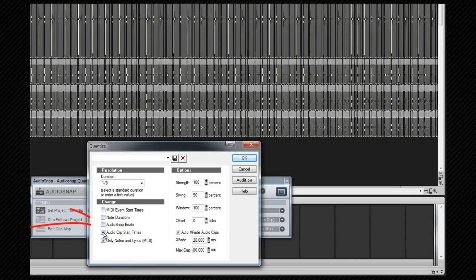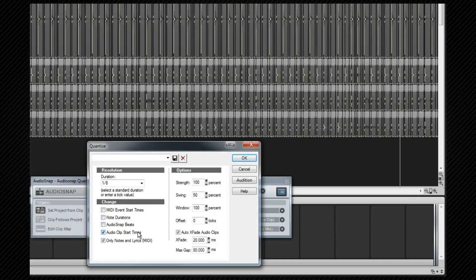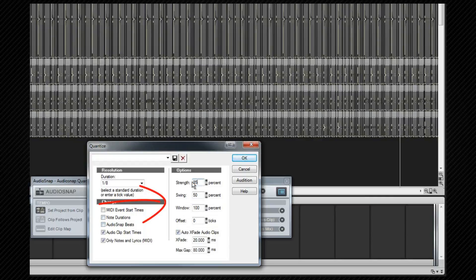Note that audio snap beats and audio clip start times are mutually exclusive because I can't snap to both at the same time. The strength setting determines how close the notes are moved to the grid. I'm going to set this to 85. The swing setting I'm leaving at 50.